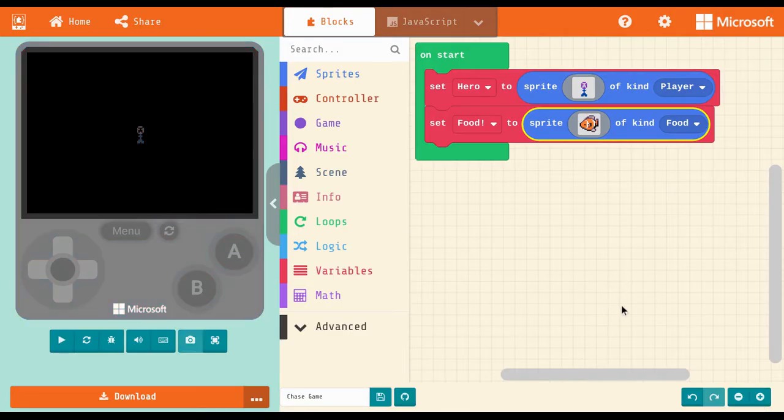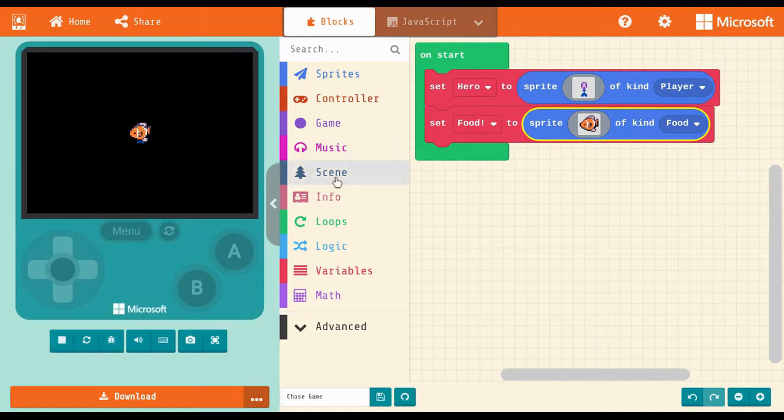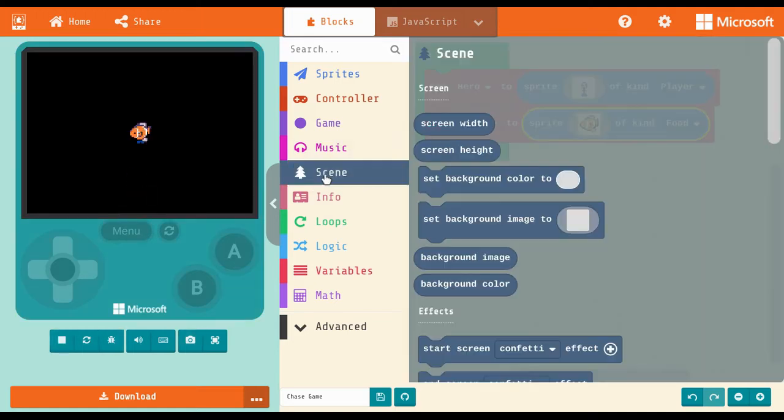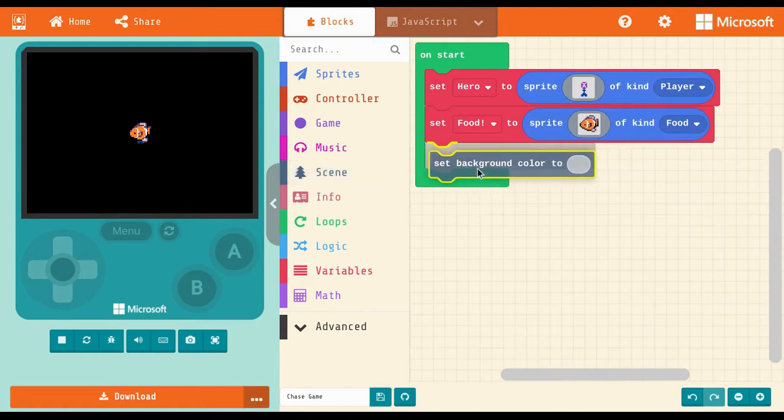You can use the blocks from the drawers to set lots of different conditions for your game. For example, from the scene drawer, you can set the background to be a color or even an image.